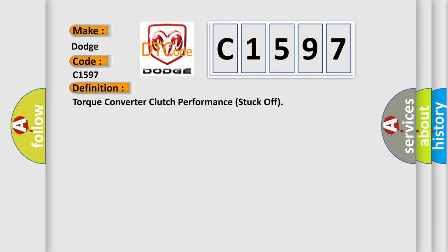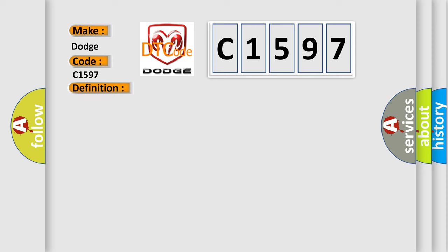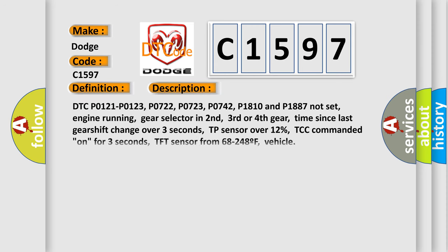The basic definition is: torque converter clutch performance stuck off. And now this is a short description of this DTC code.